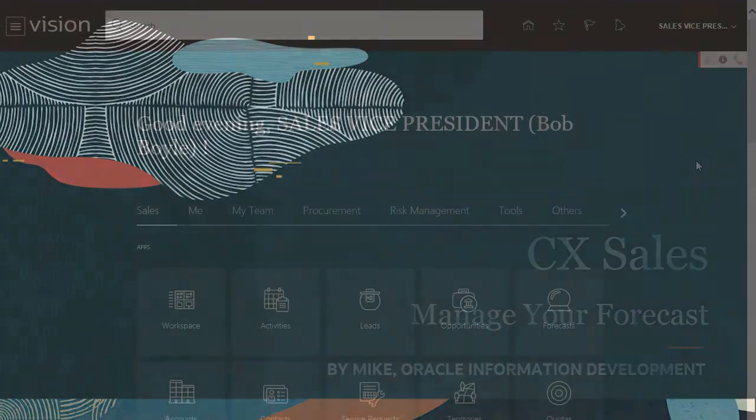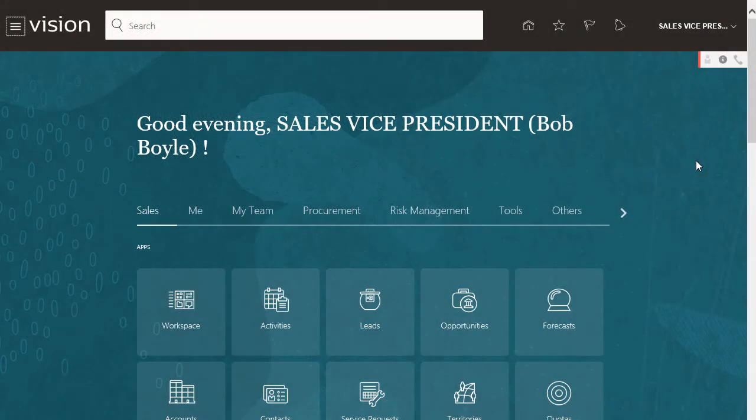Hello, my name is Mike. In this tutorial, I'll show you how to review your team's forecasts and make adjustments. I'm signed in as a Sales Manager. I'll start by opening Forecasts.